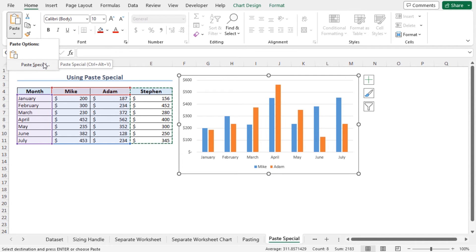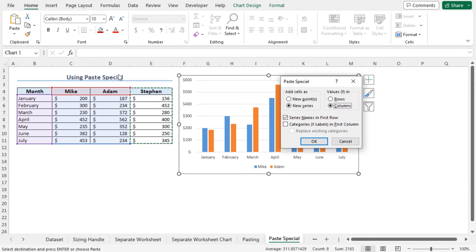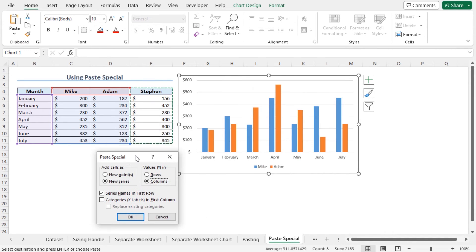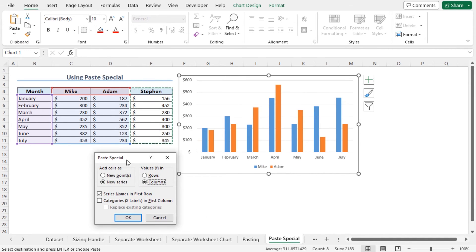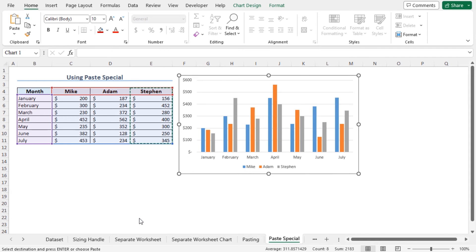You can either click on this option or press Ctrl plus Alt plus V in the keyboard. You can see the Paste Special window has appeared. Here you will find different options to paste your values. The current selection is perfect. So I am clicking on OK. And this adds the data points to this chart.